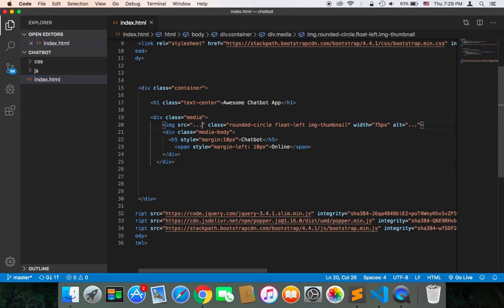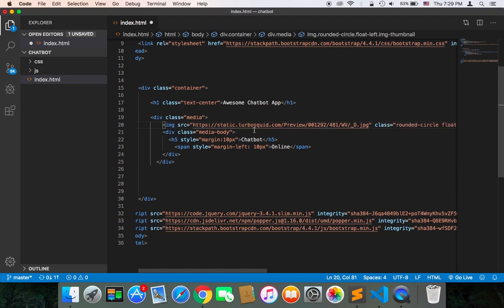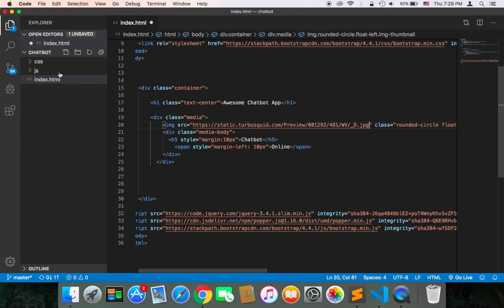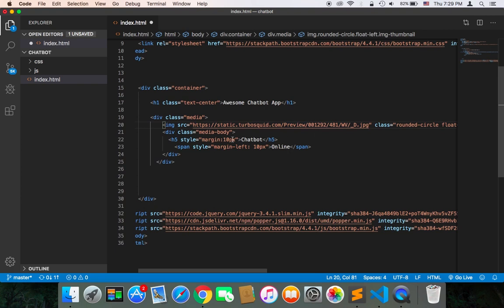I already have this image. I'm going to paste it inside the source. You're free to use whatever image you want. You can get an image from the internet or add an image in your project and display it in the source. I have this image link and I'm going to add it.